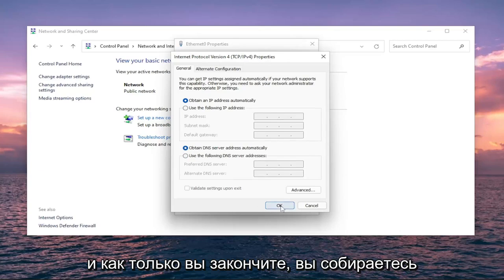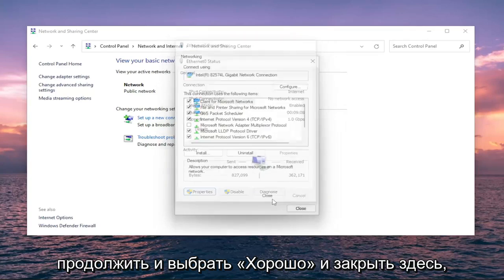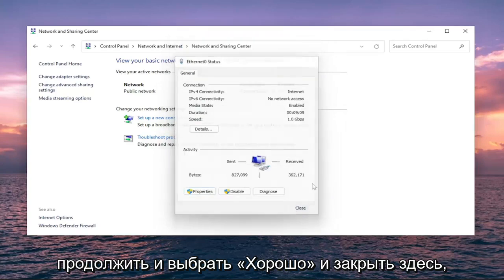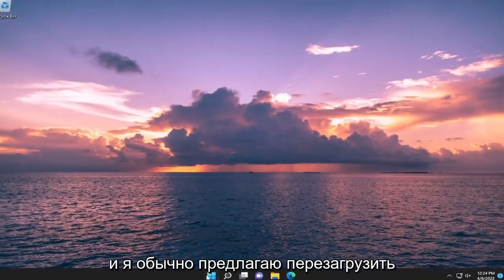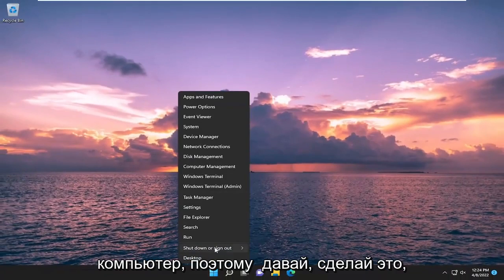Once you're done, select OK and close out of here. I usually do suggest restarting your computer, so go ahead and do that.